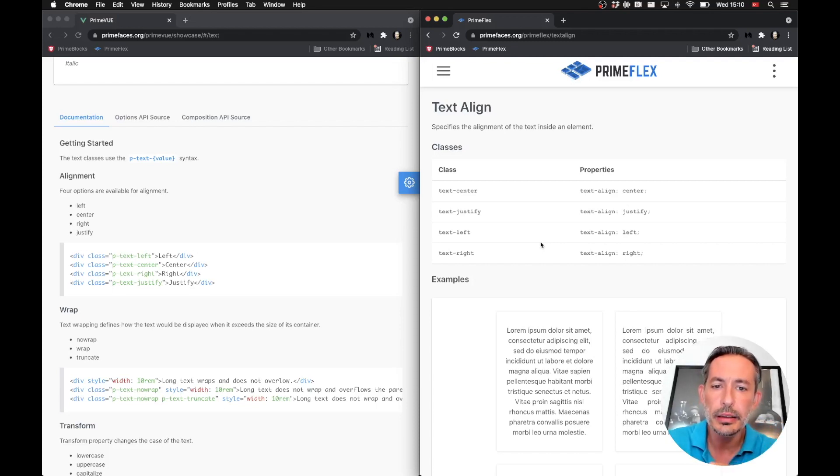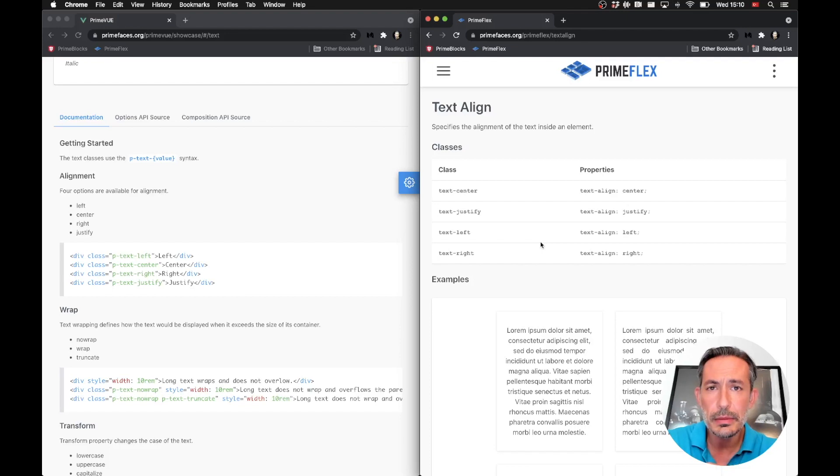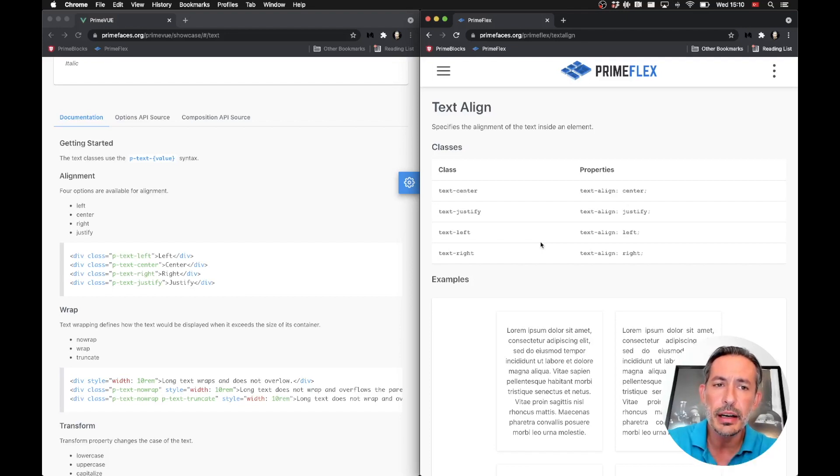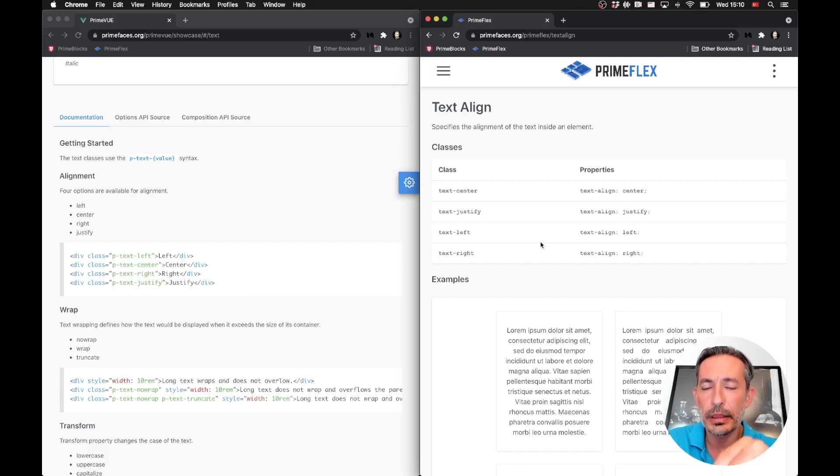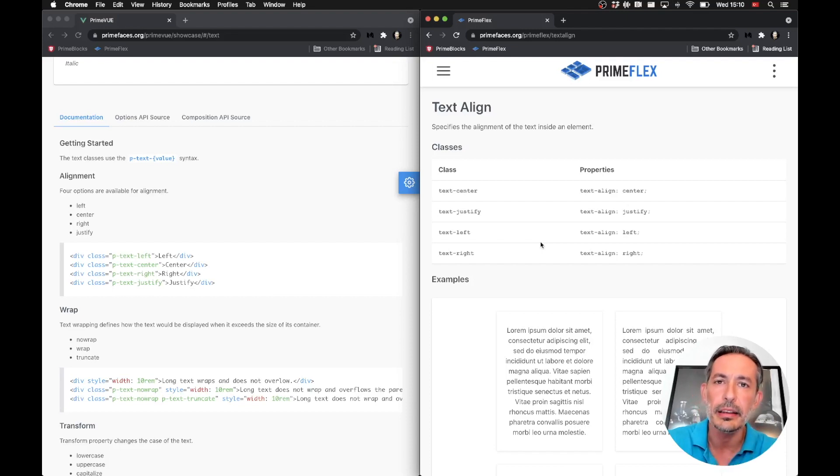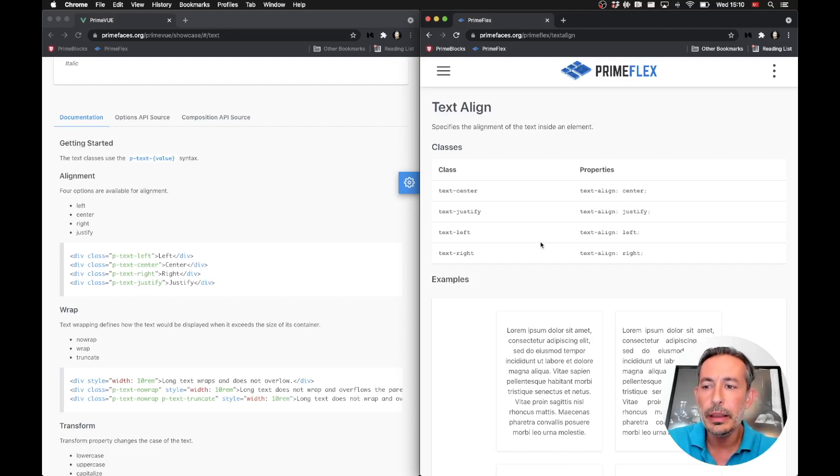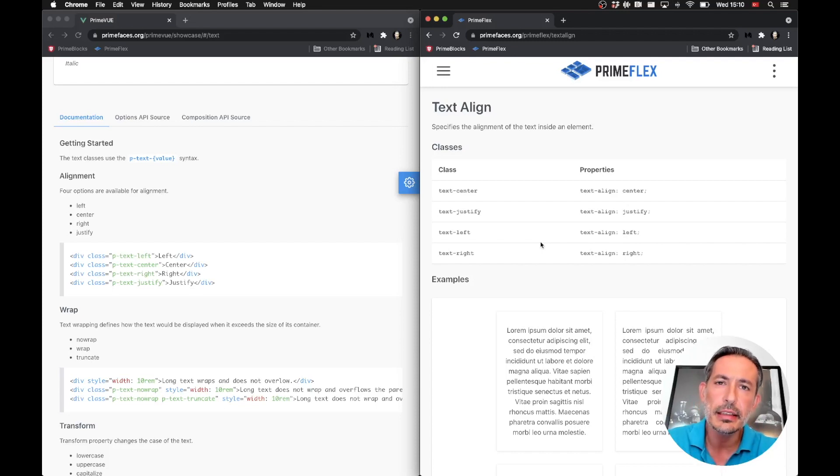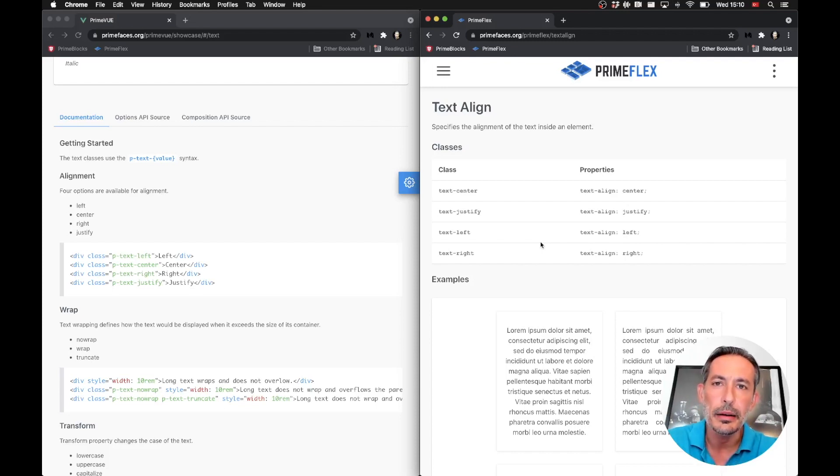And if you are using flexbox utilities, you need to hit the migration guide, find the actual replacement, and find the class name. Then hopefully once you migrate it, you can easily take advantage of the other new features of PrimeFlex. Thank you.